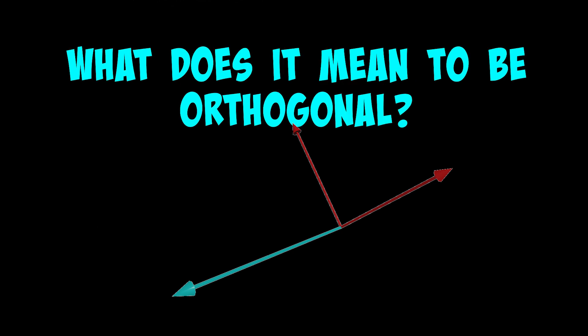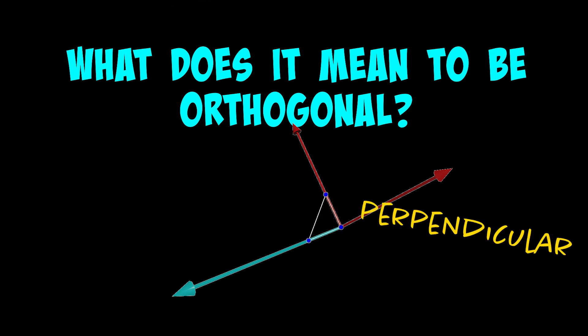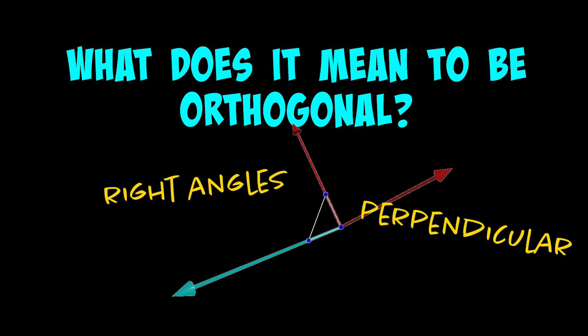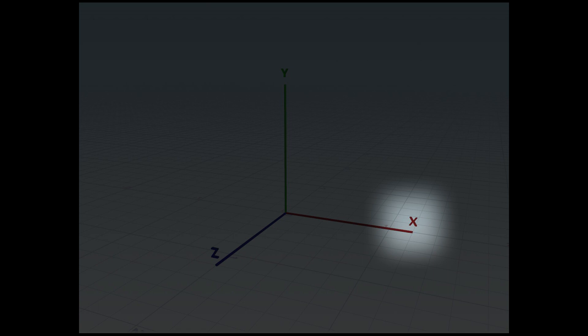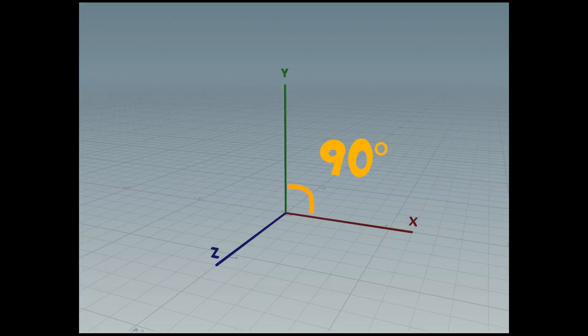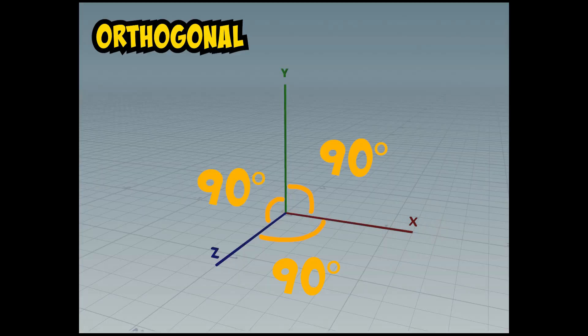What does orthogonal mean? The best way to describe orthogonal is using the words perpendicular, right angle, or 90 degree angle. Let's look at the x, y, z axes on the Cartesian coordinate system. The x is orthogonal to both y and z, and all the other ones are also orthogonal to each other. They are all 90 degrees apart from each other.